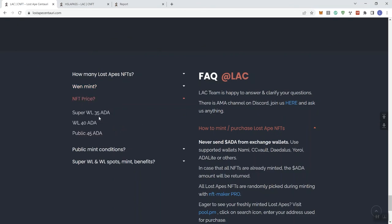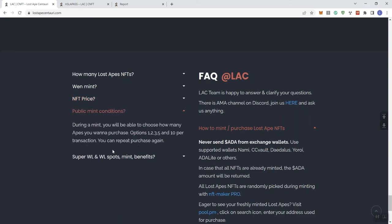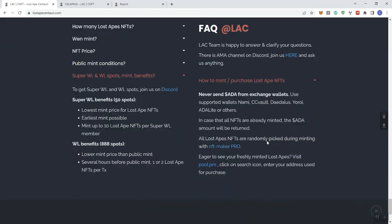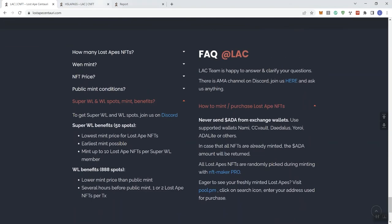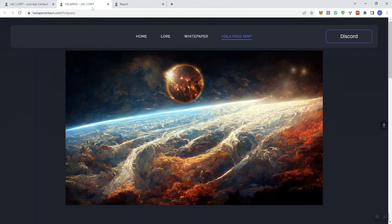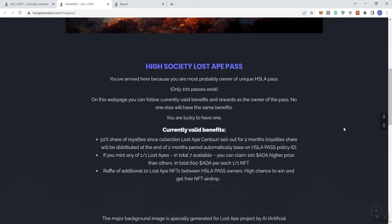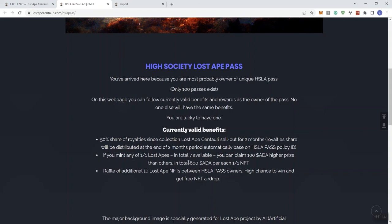You get all that information here at the foot of the page. And then we also see they've got this HSLA pass mint, and it comes with benefits as well. 50% share royalties since collection Lost Apes Centauri sell out for two months. Royalties share will be distributed at the end of two months period automatically based on your policy ID. If you mint any of the lost apes, in total seven available, you can claim 180 ADA higher prize than others, in total 688 per each one-to-one NFT. A raffle of additional 10 lost apes between these pass owners and a high chance to win and get a free airdrop.